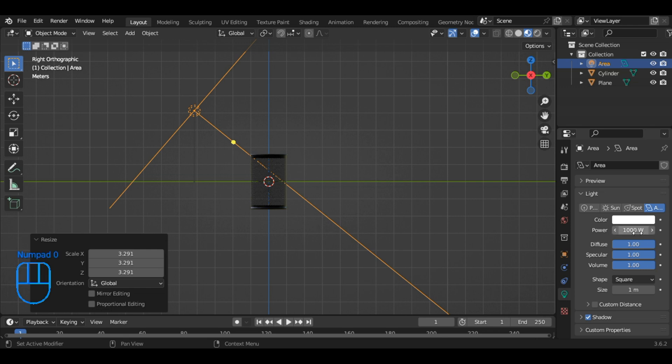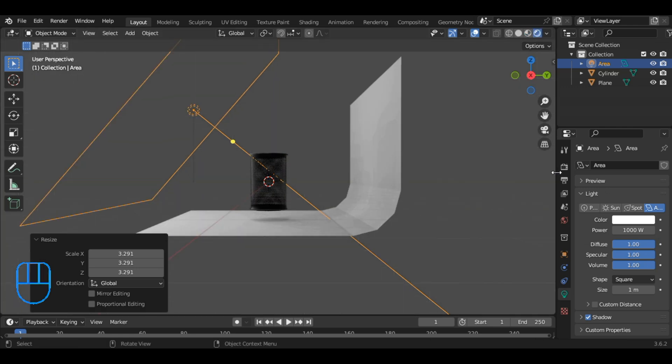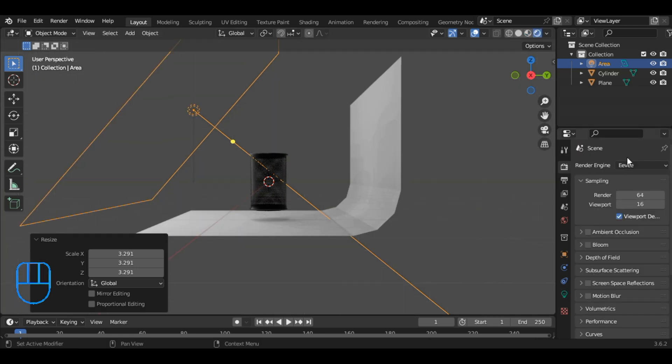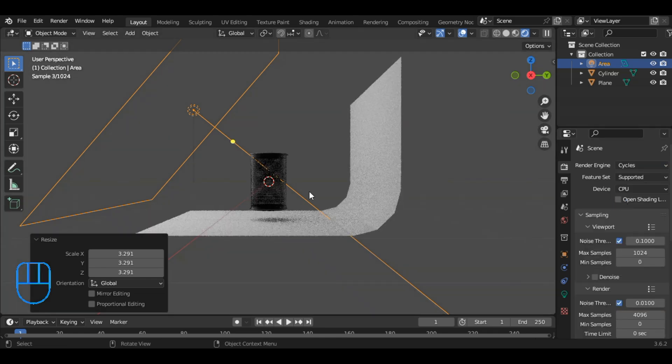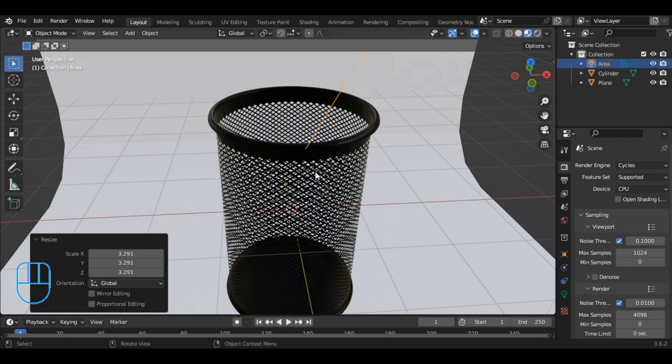Lastly, switch to render mode. Go to render menu and select the EV engines to cycle engines. And there you have it. A sleek and shiny pencil rack ready to showcase.